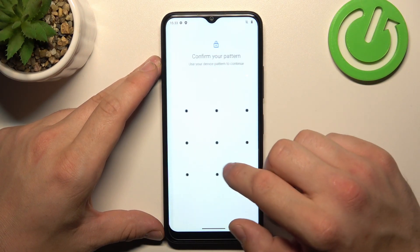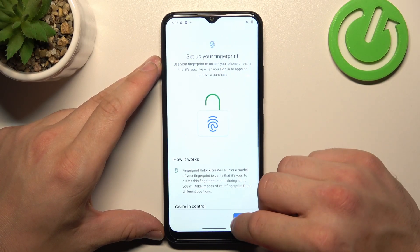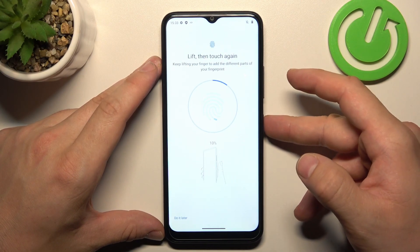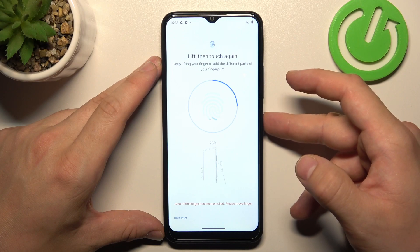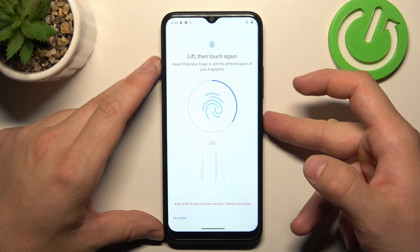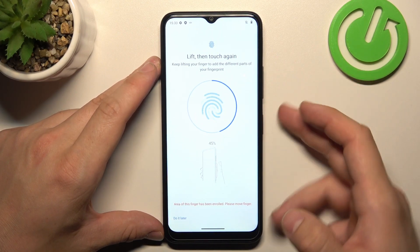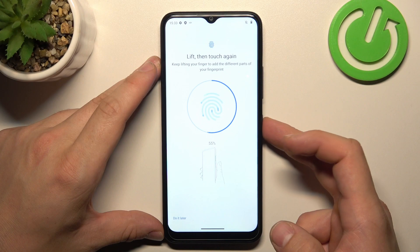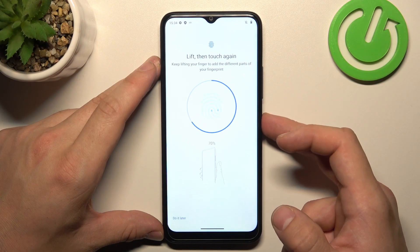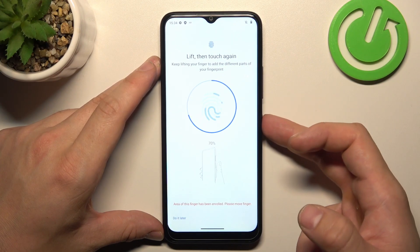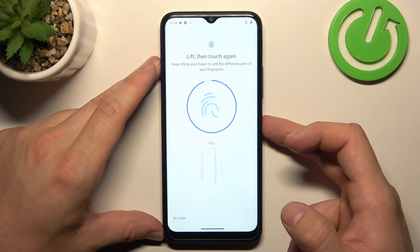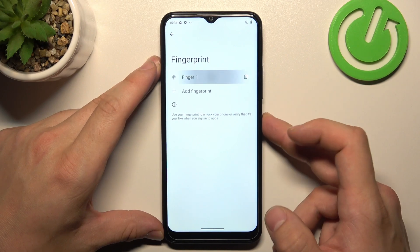Next, let's select Fingerprint, which is our first biometric option. To create it, scan your fingerprint on the fingerprint sensor located on the power button. Tap the fingerprint sensor multiple times, and each time try to adjust the fingerprint position. Then tap done and use it to unlock the phone.